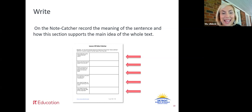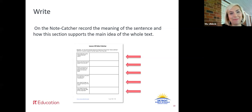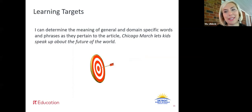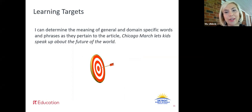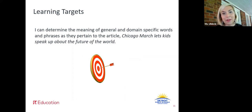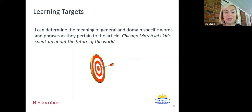Great job. Now let's look again at our learning target: I can determine the meaning of general and domain specific words and phrases as they pertain to the article Chicago March: Let's Kids Speak Up About the Future of the World. We did exactly that — we used strategies to find the meaning of an unknown word and phrase, and then we thought about how does it pertain to the article, how does it fit into the big idea that the article is telling us.